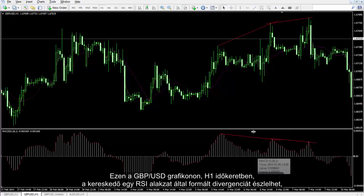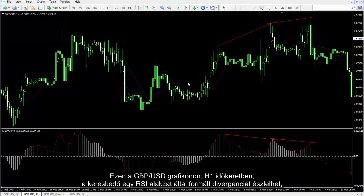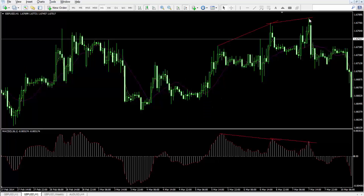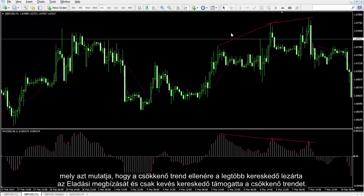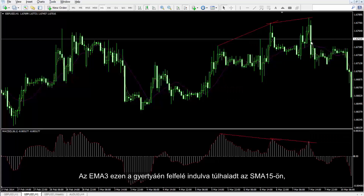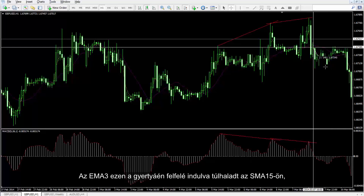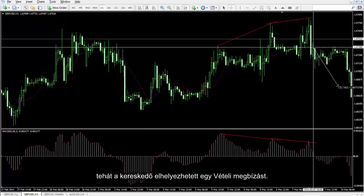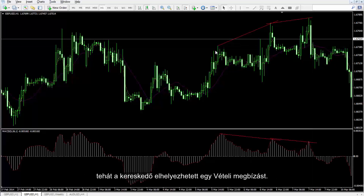On the GBP against USD chart in the H1 timeframe, a trader can detect a divergence formed by the RSI pattern, which shows that despite a downward trend, most traders are closing their sell orders and few traders support the downtrend. EMA3 has passed SMA15 towards the top on this candle. Thus, a trader could place a buy order.